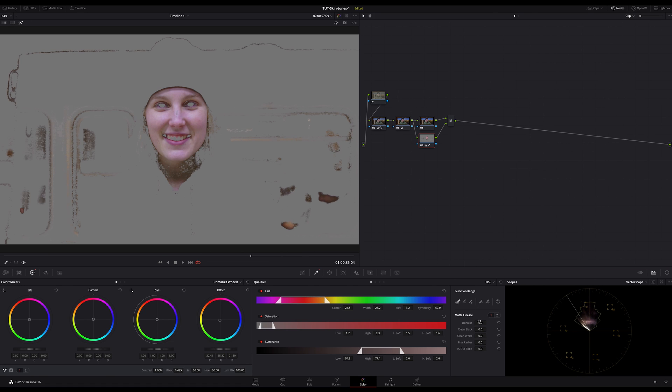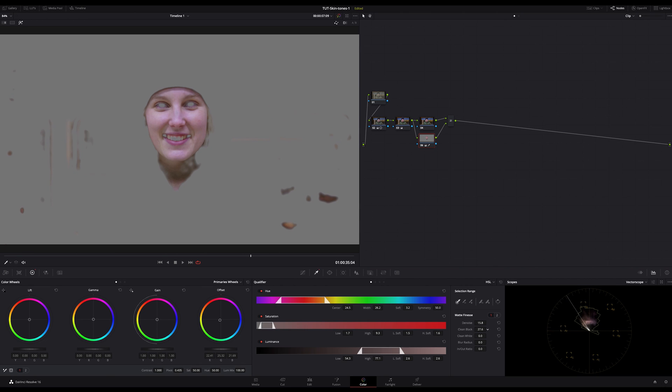Mostly I do a bit of blur too and if you increase the in and out radius you can adjust it a bit more how much information you get in or out to this qualifier.